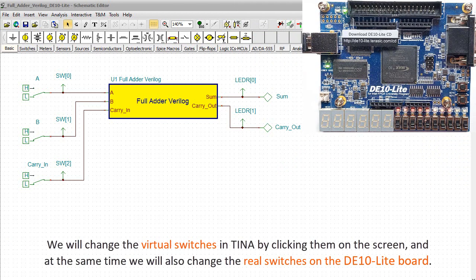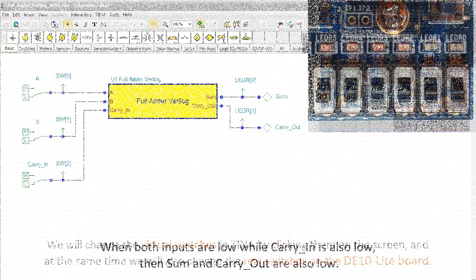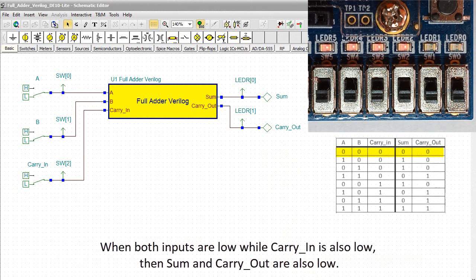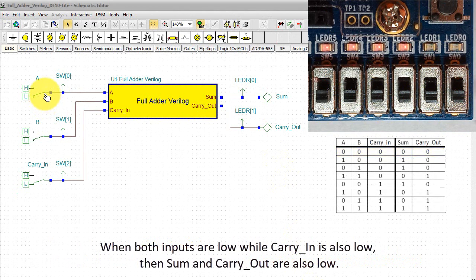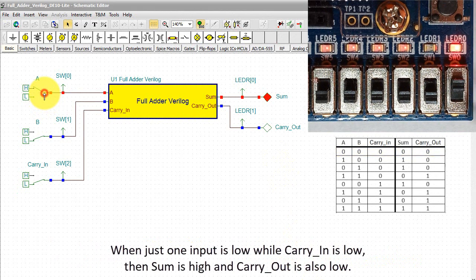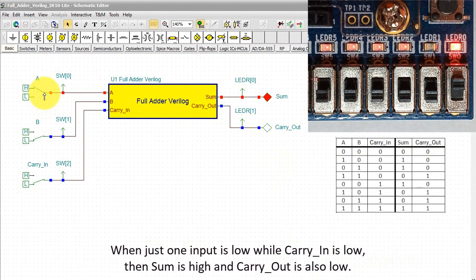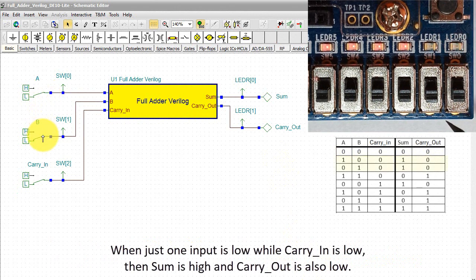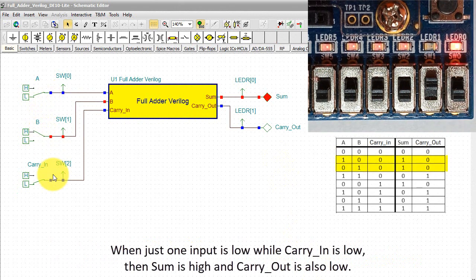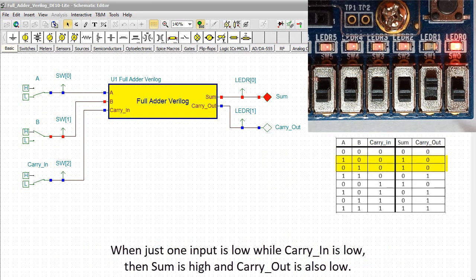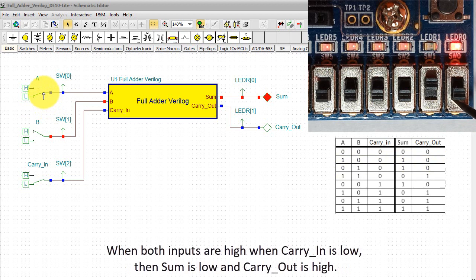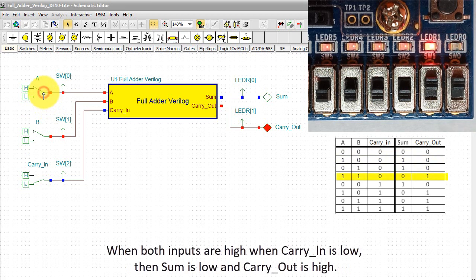And at the same time, we'll also change the real switches on the DE10 Lite board. When both inputs are low while carry-in is also low, then SUM and carry-out are also low. While just one input is low while carry-in is low, then SUM is high and carry-out is also low. When both inputs are high when carry-in is low, then SUM is low and carry-out is high.